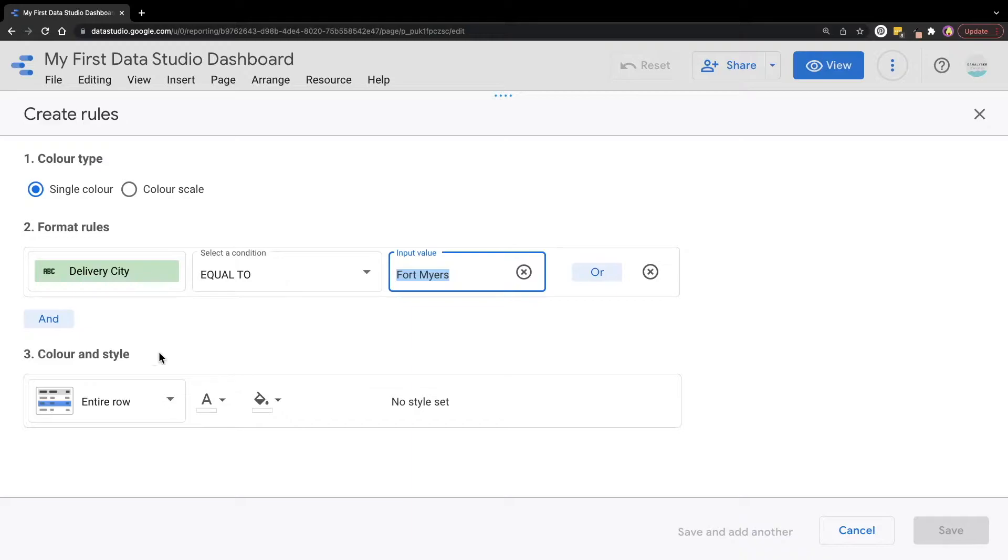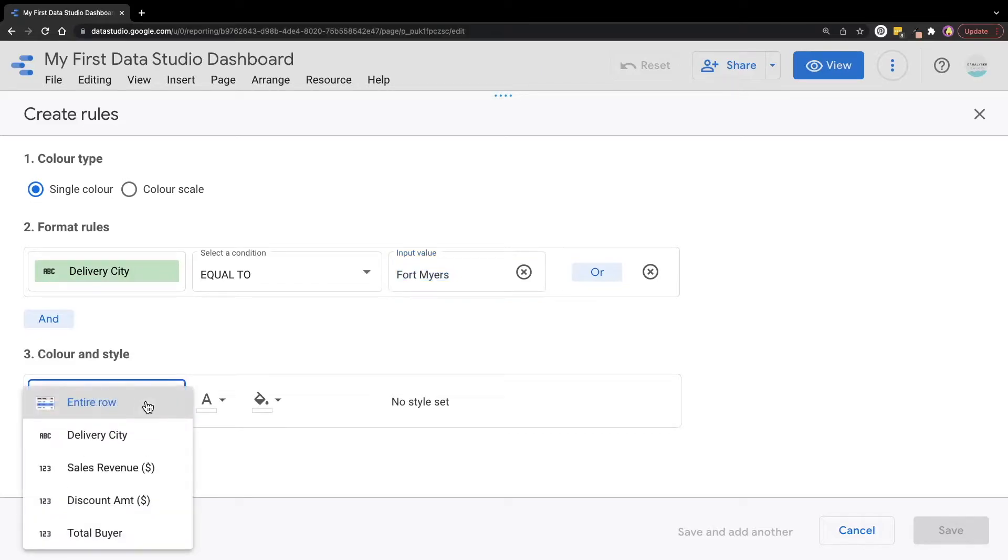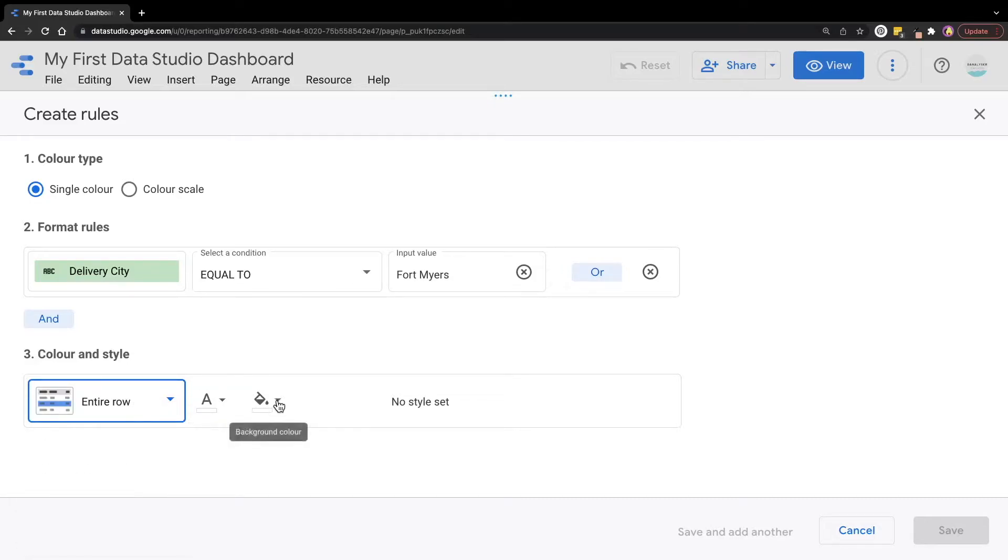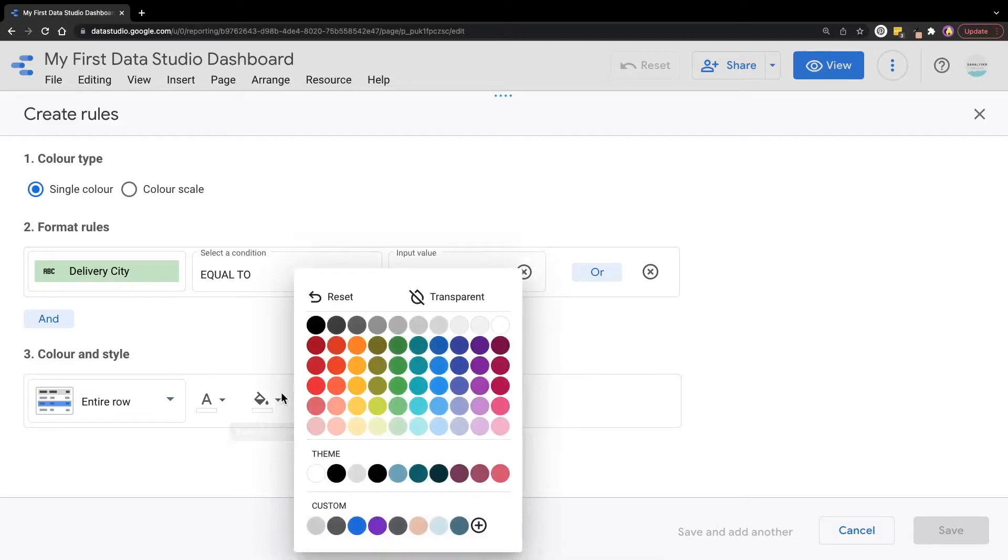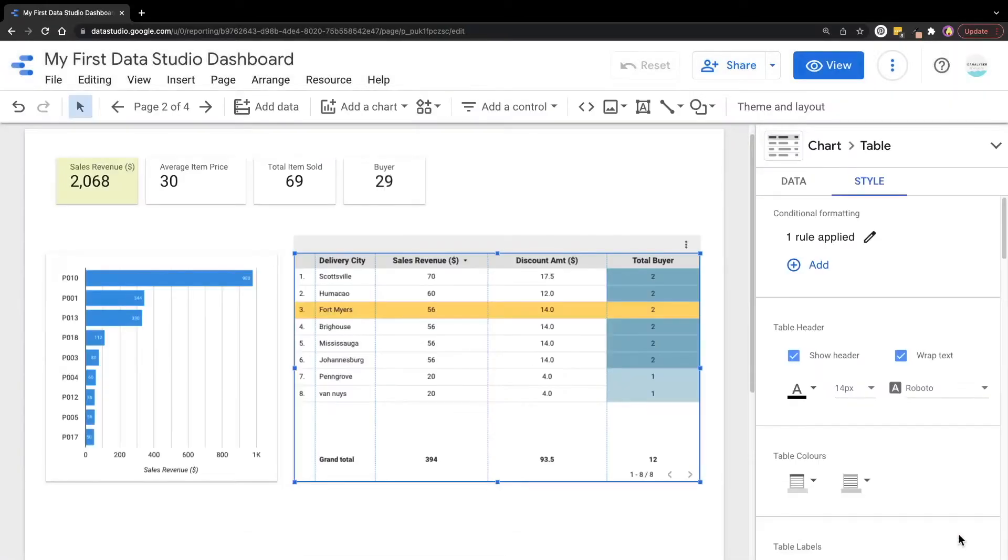Moving on to the color and style, here is where we can define the format to be applied to the selected area when the condition above is being met. In the dropdown here, you can see the entire row being selected by default. If you click on it, you can actually see there are other options that you can set to color it. For now, let's leave it as default, which is the entire row. We're going to color this selected city to yellow color and click save to proceed.